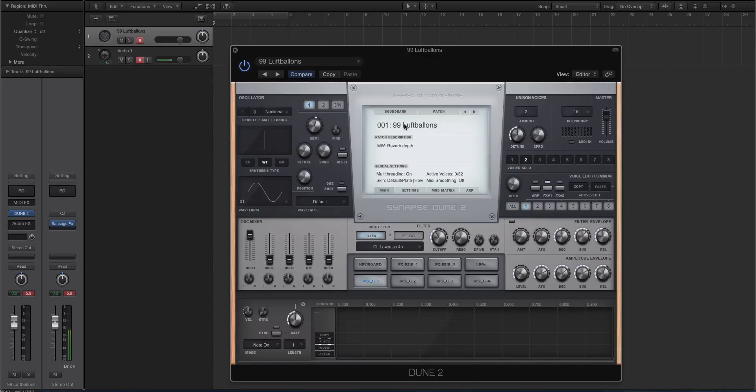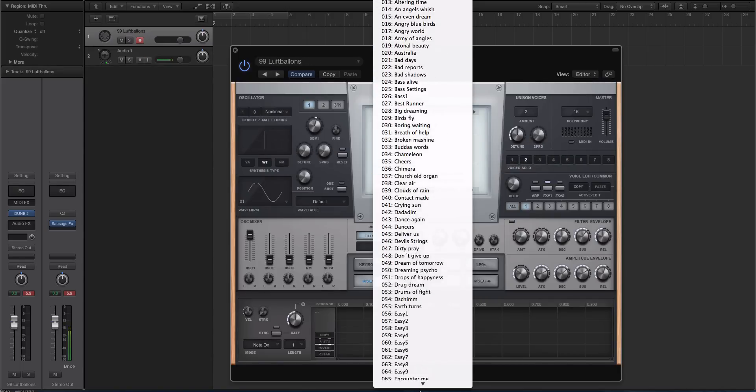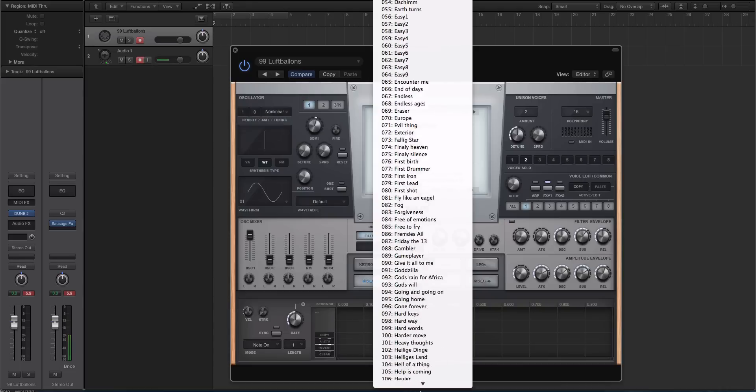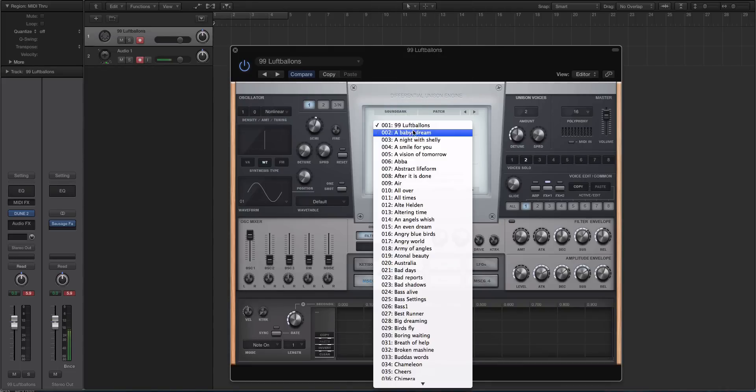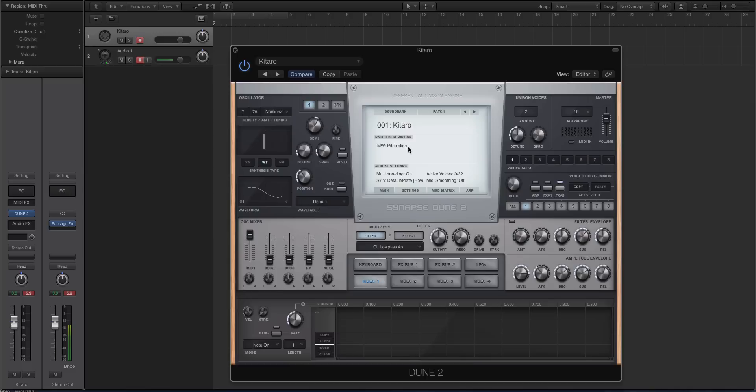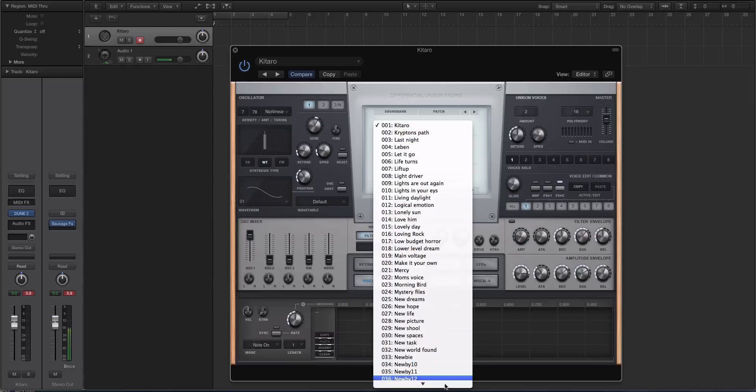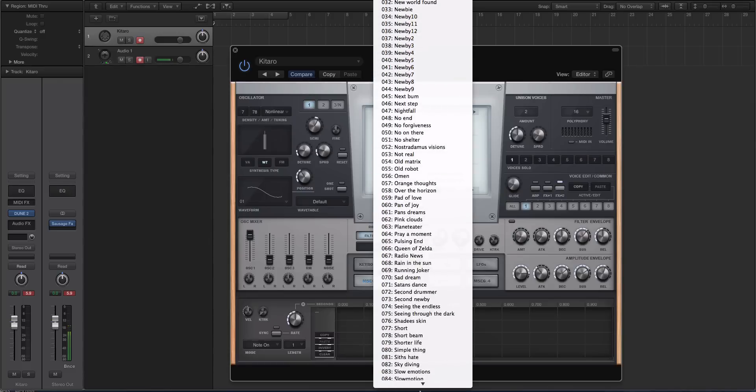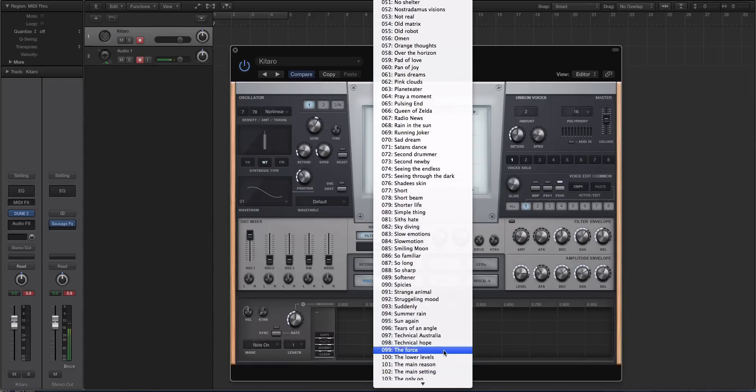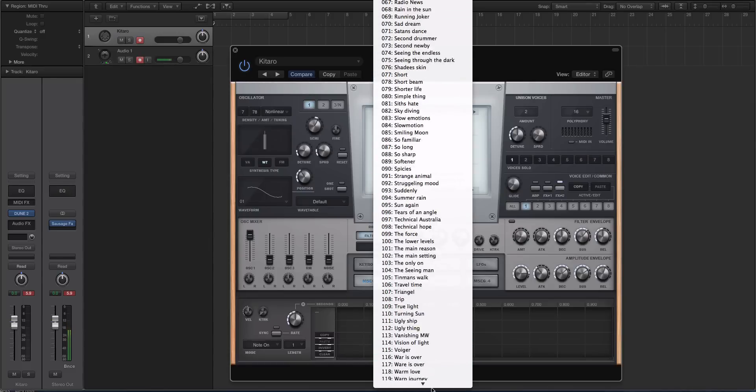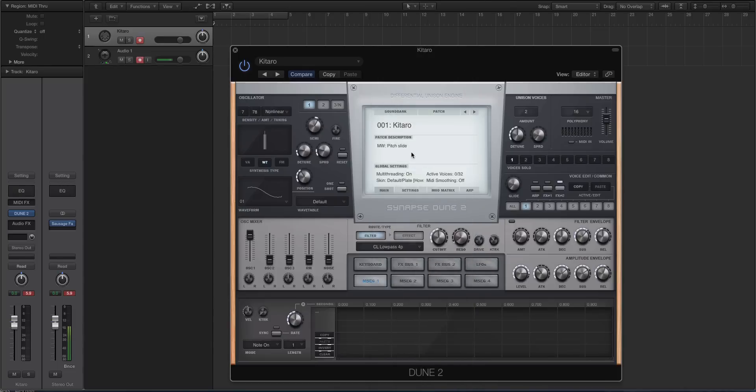There's around 121 or 122 presets in the first bank there. And then in the second one, I think there's 128. So it's around 250 sounds. And some of them are absolutely stunning. So it's great because, in my opinion, Dune 2, the factory library definitely leaned on synth-heavy sounds and EDM-heavy sounds. And now there's these more ambient types of sounds that Dune 2 is incredibly capable of creating because it has these multi-stage envelopes.